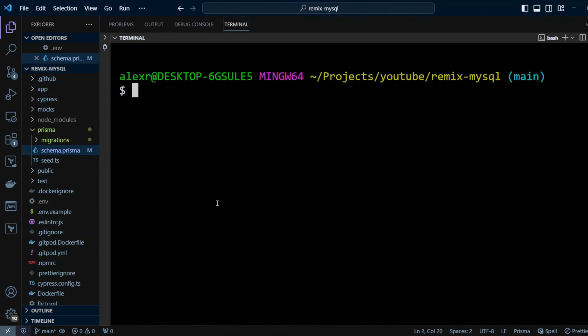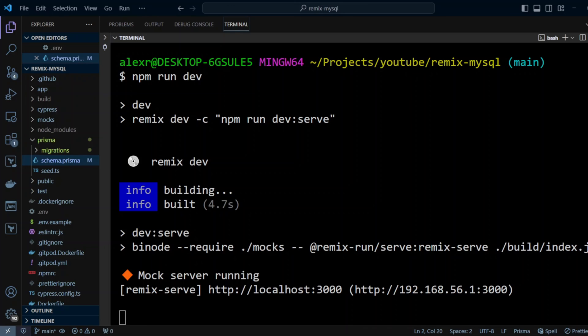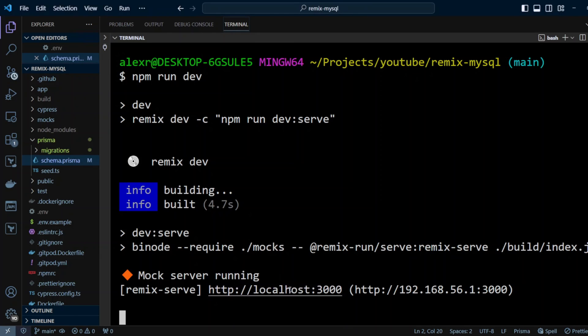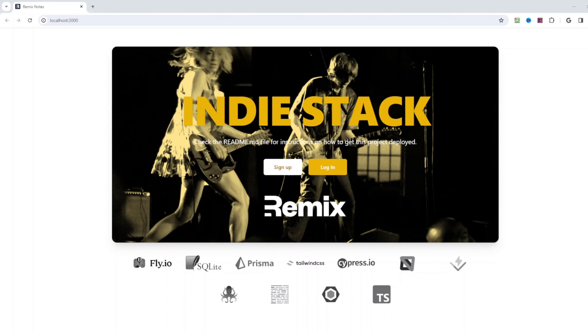So let's go ahead and run the application by typing npm run dev. And after build is completed, we have a message that the server is running on localhost 3000. So let's go ahead and click on that. Let's go ahead and test IndyStack application.